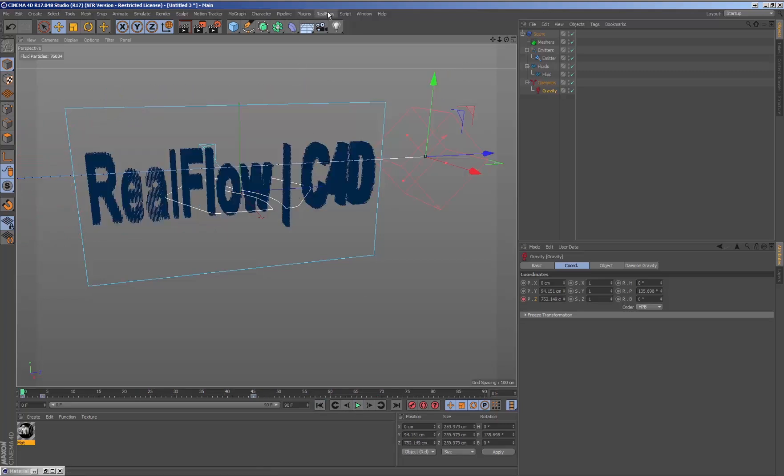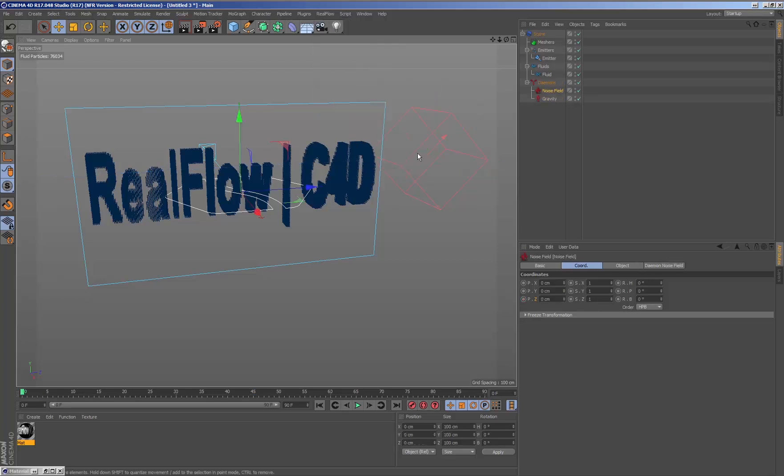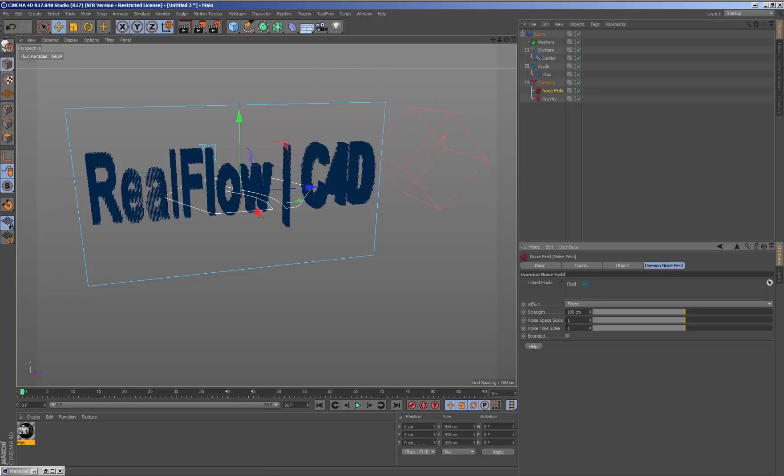Finally, we add a noise daemon that is also bounded and connected to the animated gravity daemon.